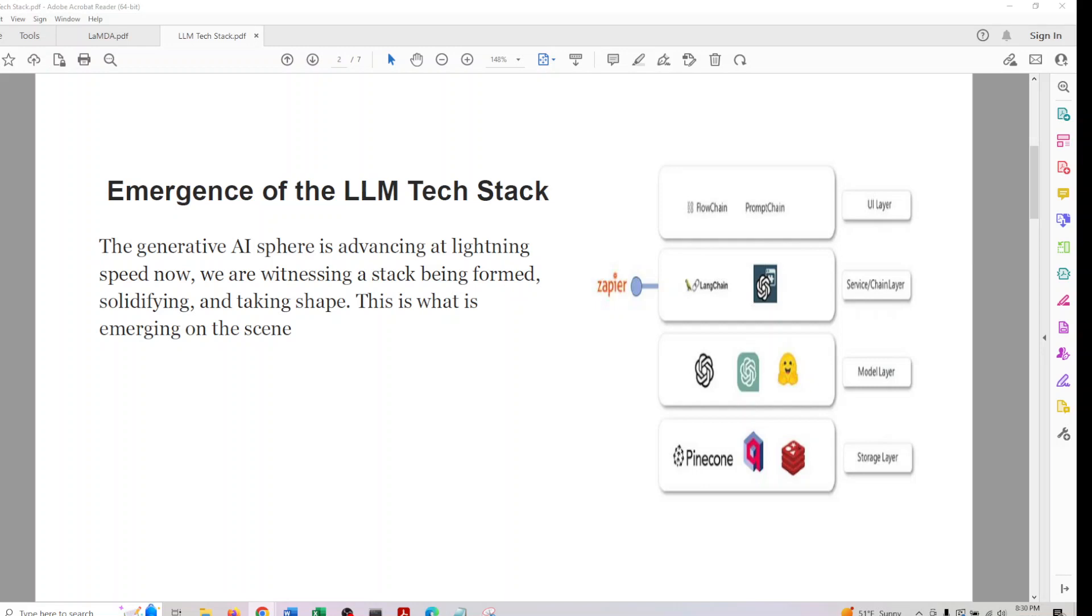We'll also see a very rapid evolution in LLM tech stack. This won't be static. We are witnessing a tech stack for LLM being formed, solidified, and taking shape. This is the emerging scene today.